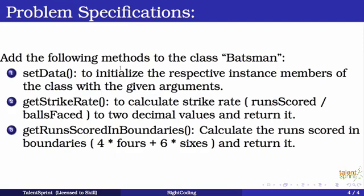This is going to calculate strike rate that is runs scored divided by balls faced times 100, to two decimal values and return it. And the final method would be get runs scored in boundaries. So this method would calculate the runs scored in boundaries. So for example, if someone has scored 10 fours and 10 sixes, so we will get the runs scored in boundaries by the formula that is shown here and return it. So that is the very basic picture of what we are going to do in this program. Now let's jump onto the code.